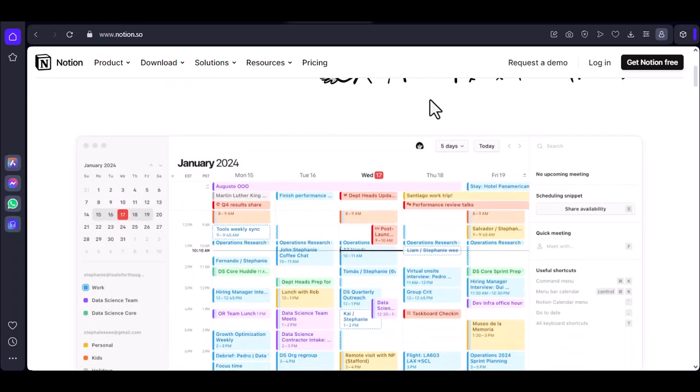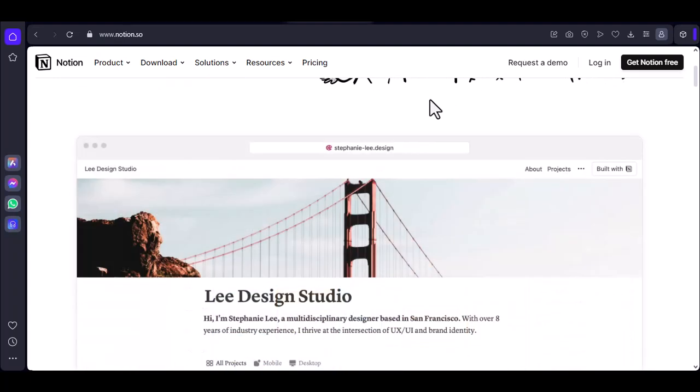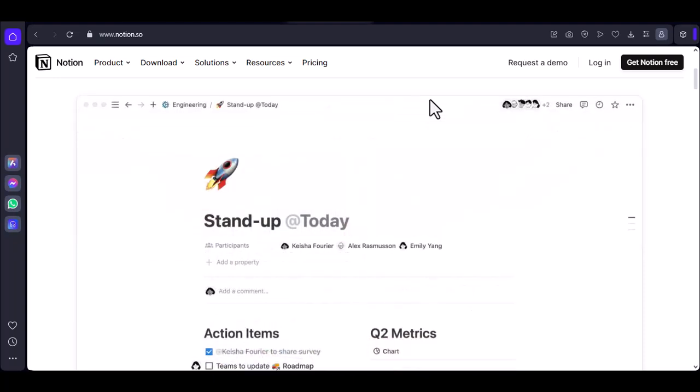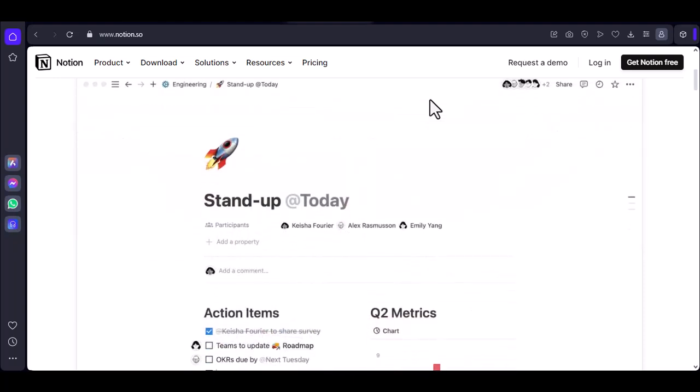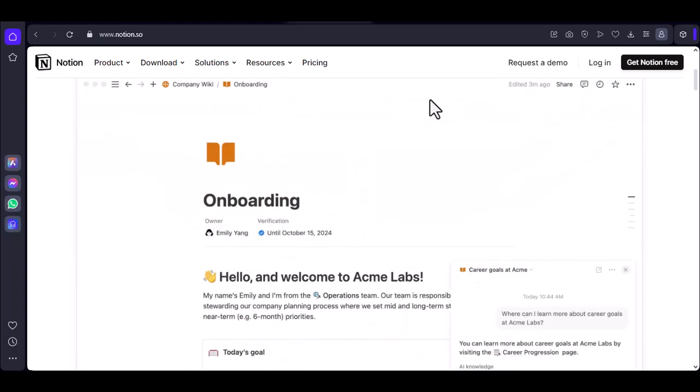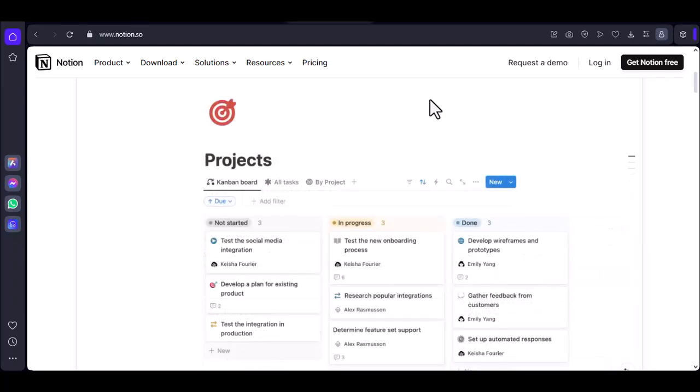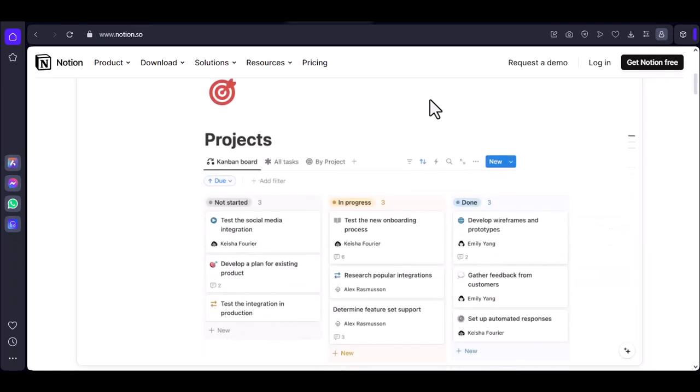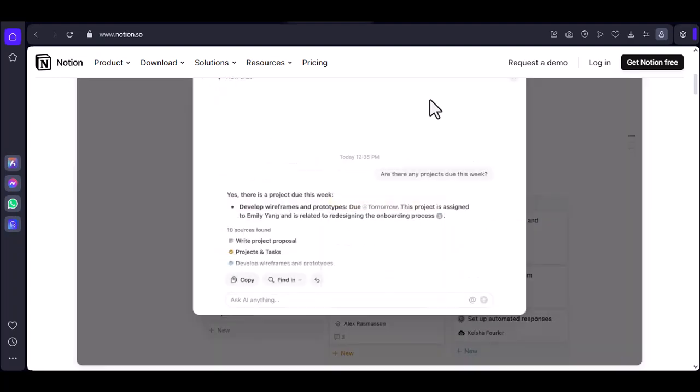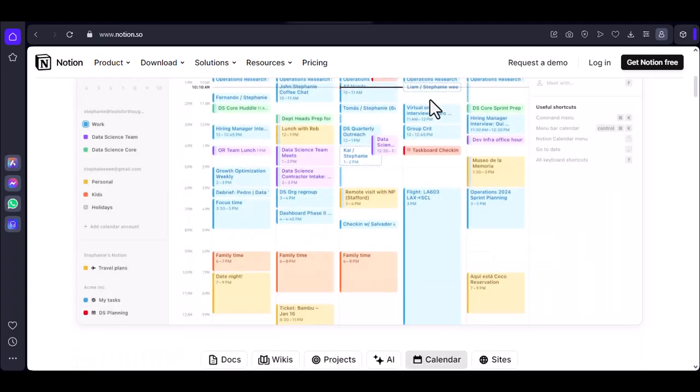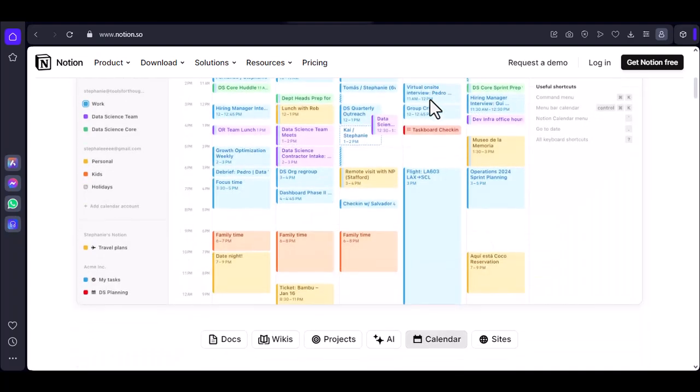Remember, you have the power to fight back. Notion is a powerful tool, but like any tool, it needs proper care and feeding to maintain its performance. By identifying the culprits behind the lag and implementing these optimization strategies, you can keep your Notion workspace running smoothly and efficiently.